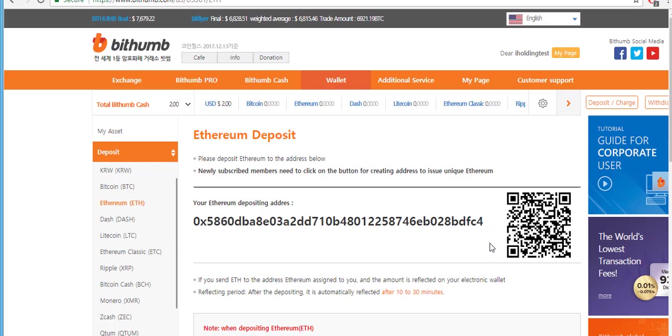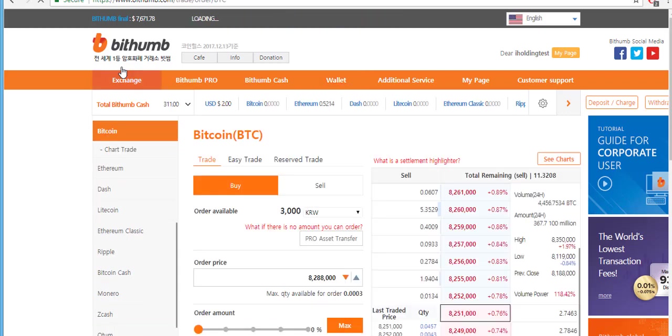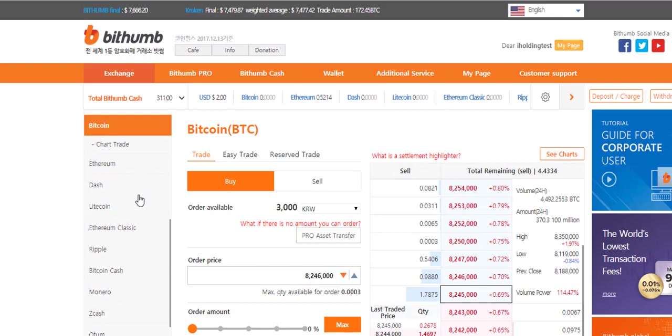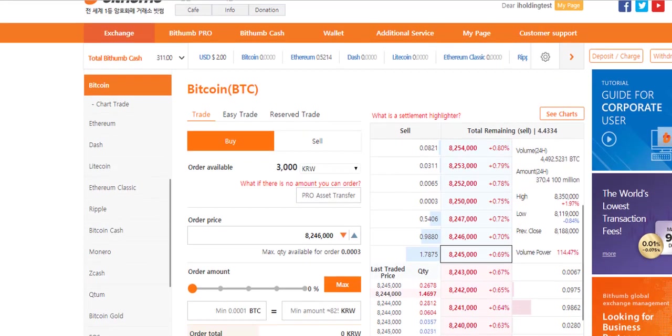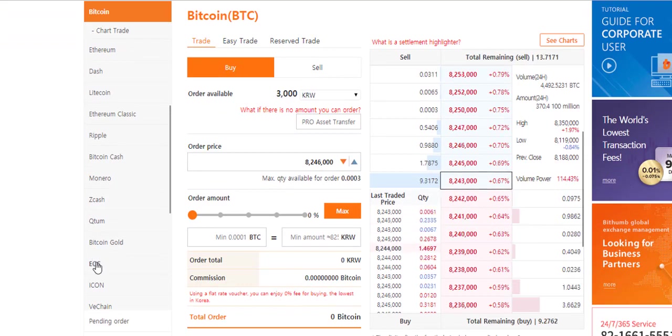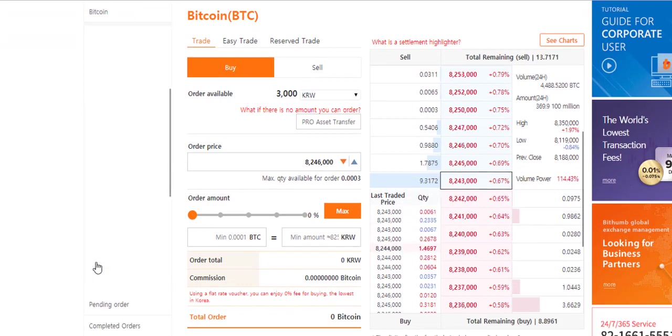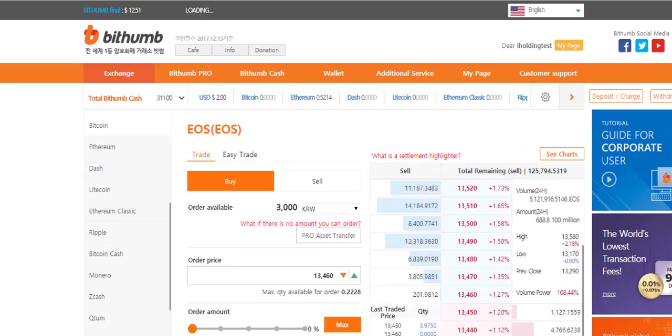Now let's start trading coin. Go to tab exchange. On the left you can find a table with all coins supported on Bithumb. Today I choose to trade EOS with Ethereum. Find the table and click on it. As you can see there are two types of orders.